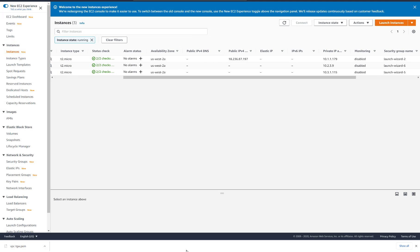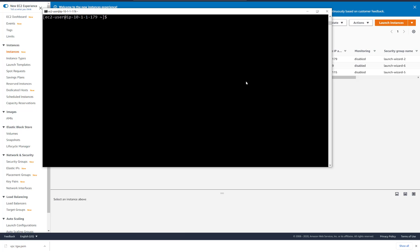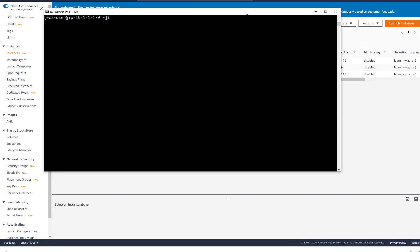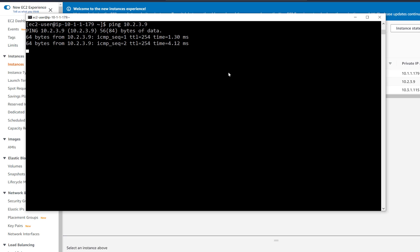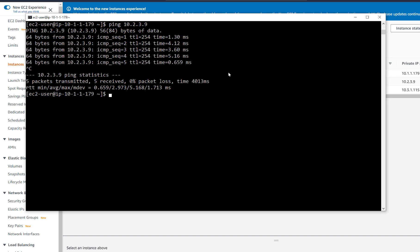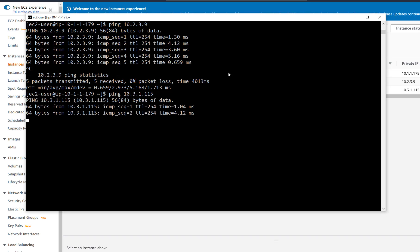Now that we have everything configured, let's attempt pinging from the EC2 in VPC1. Our pings are now successful. We can ping each of the EC2s in the other VPCs.